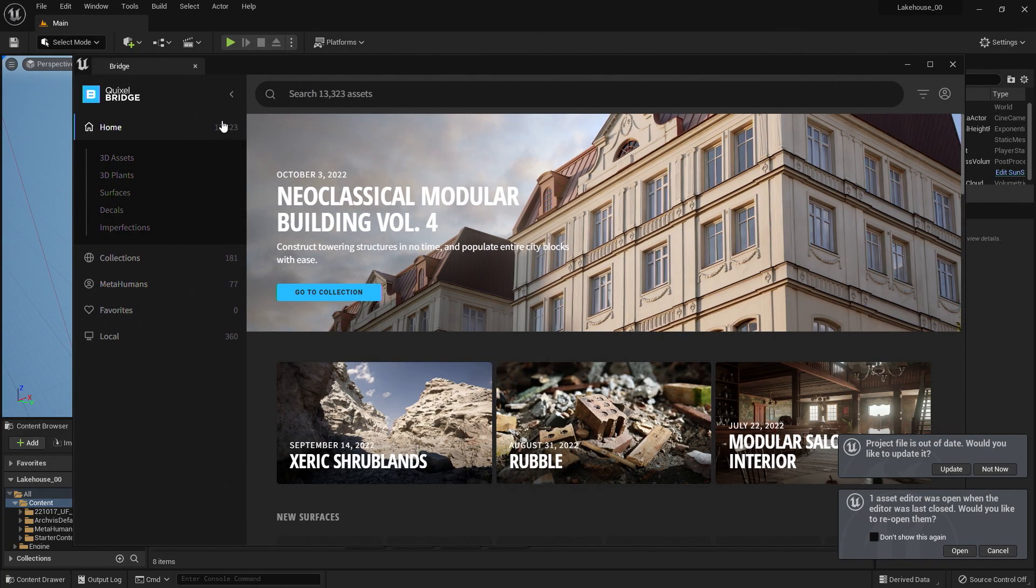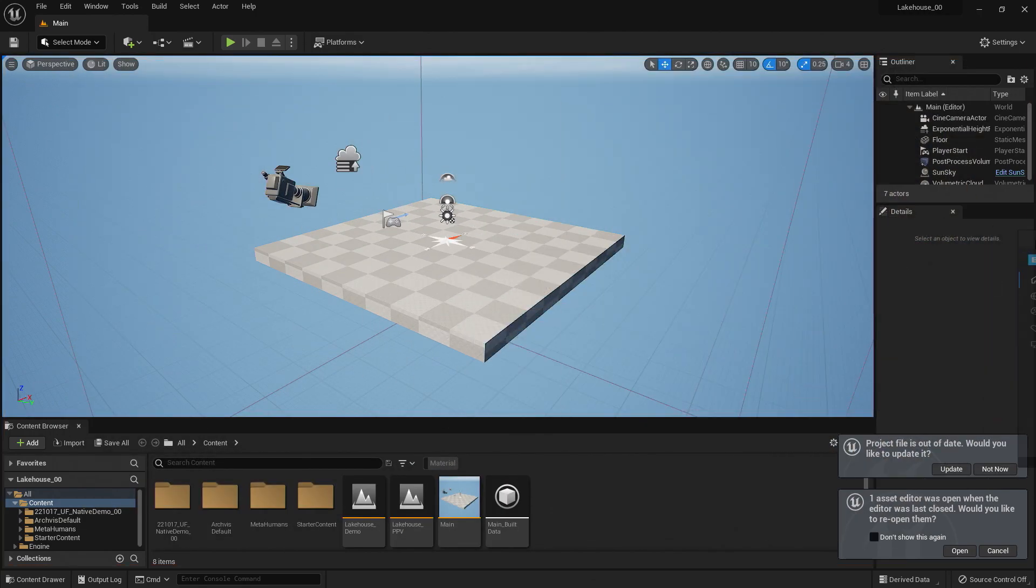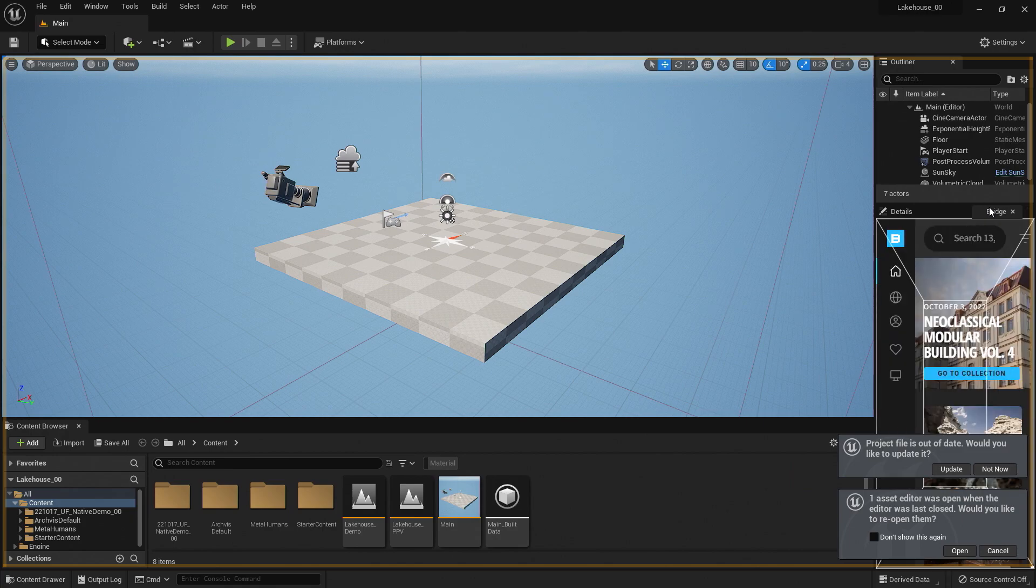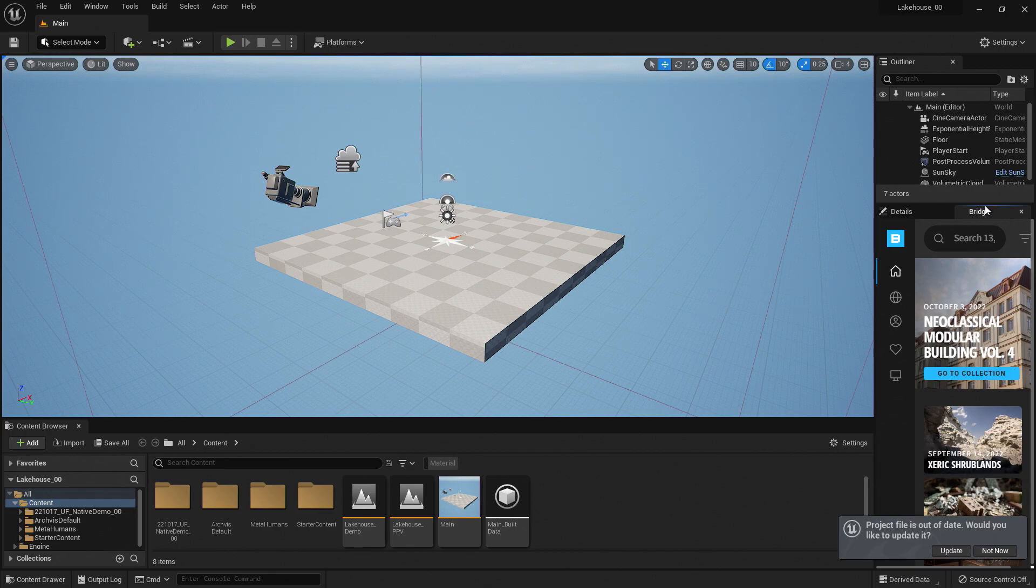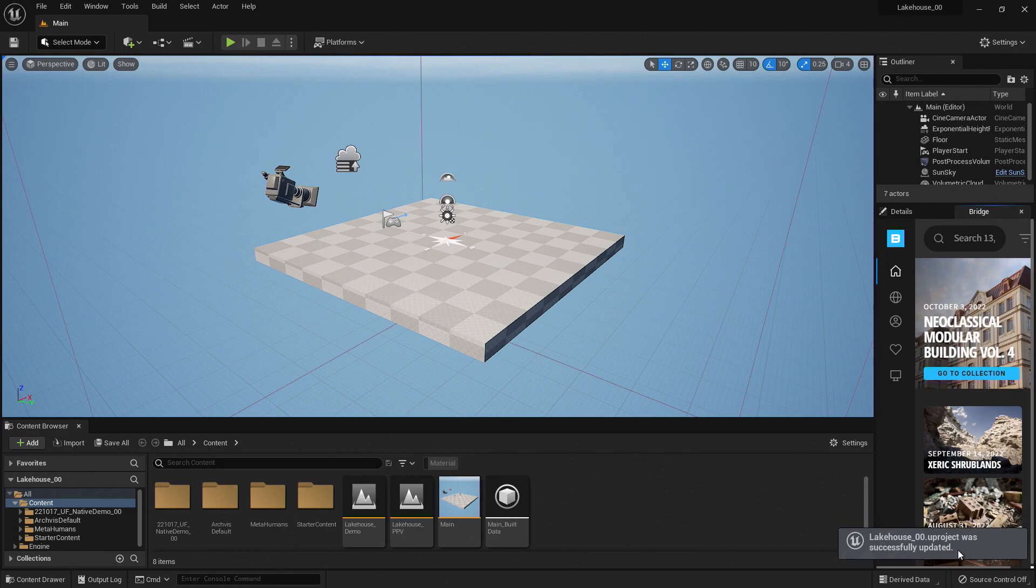Once it opens back up, you'll notice that the bridge window is here in the scene again. I can actually drag and drop this into the viewport so that I can refer back to it and bring in any assets as I continue working. So I'll go ahead and select Update here to make sure all parts of my project are fully updated.